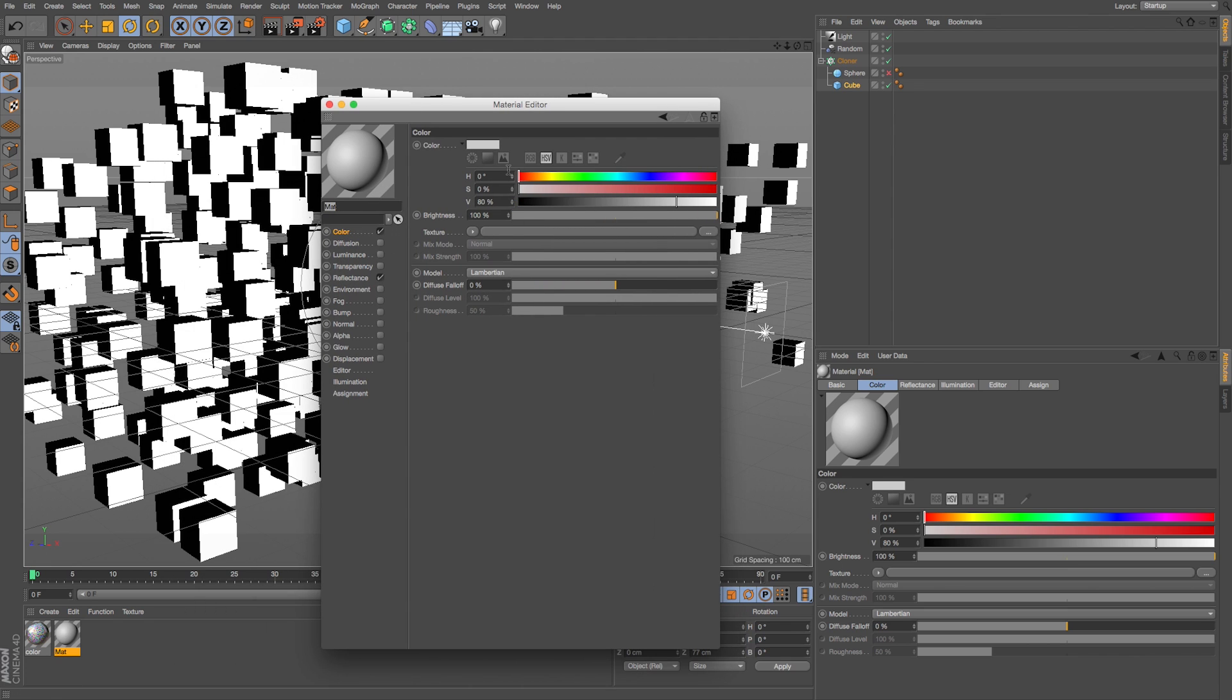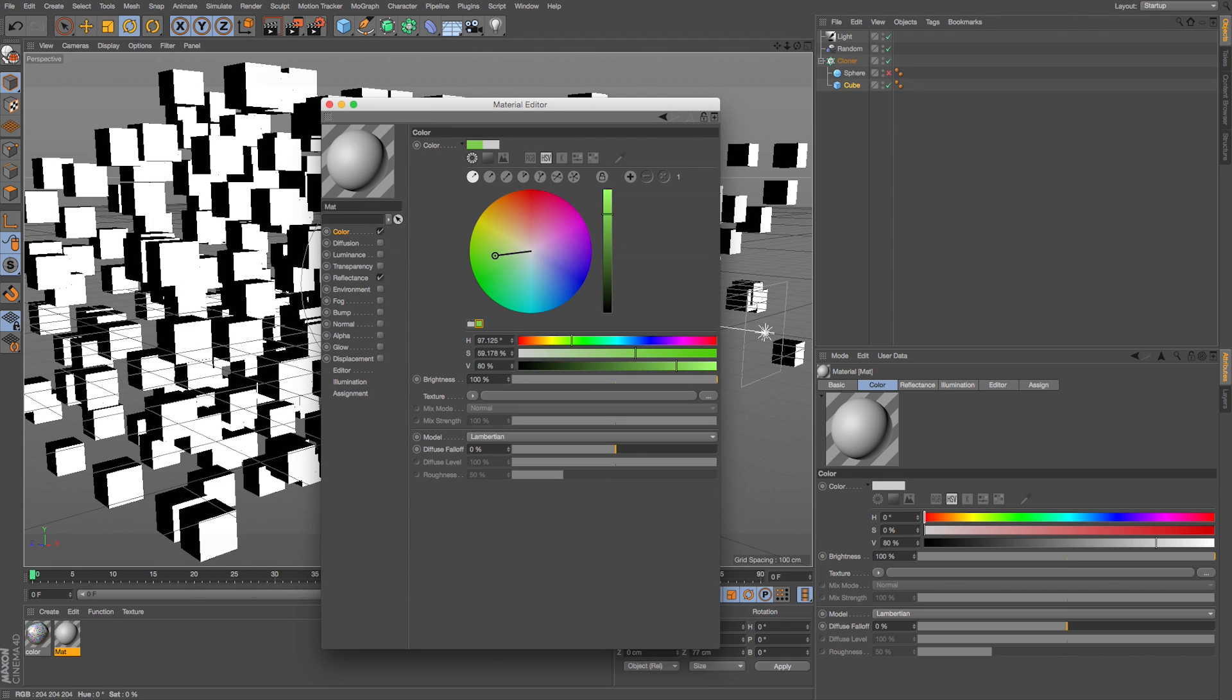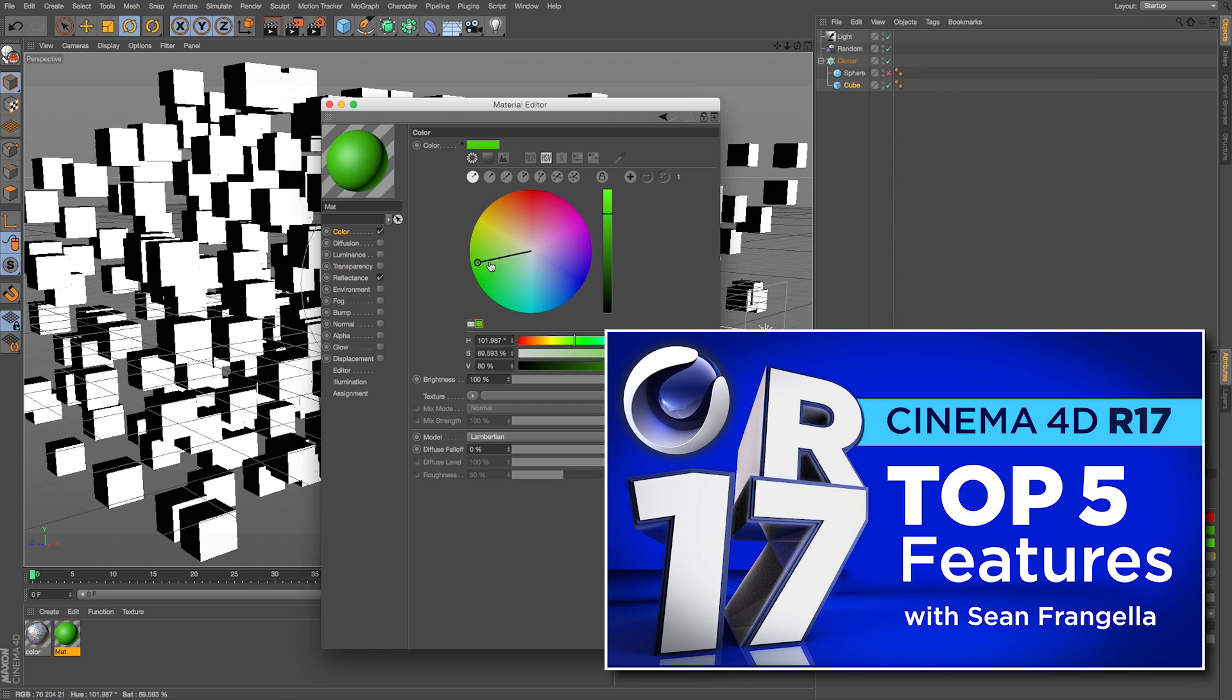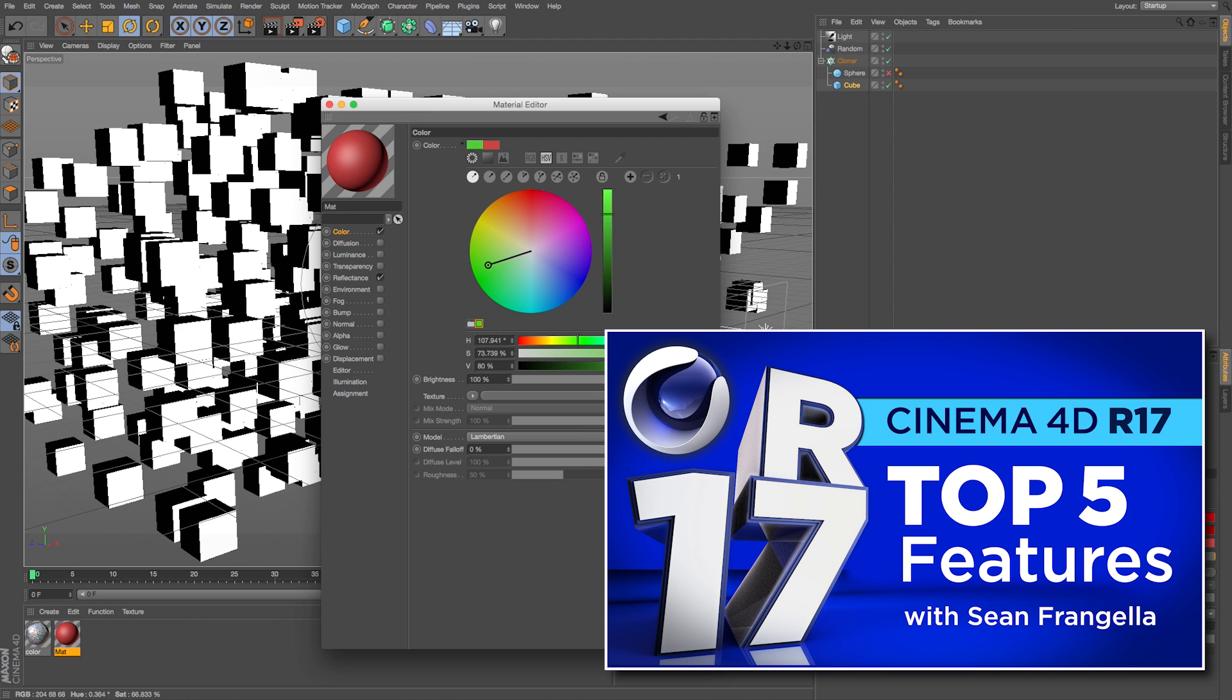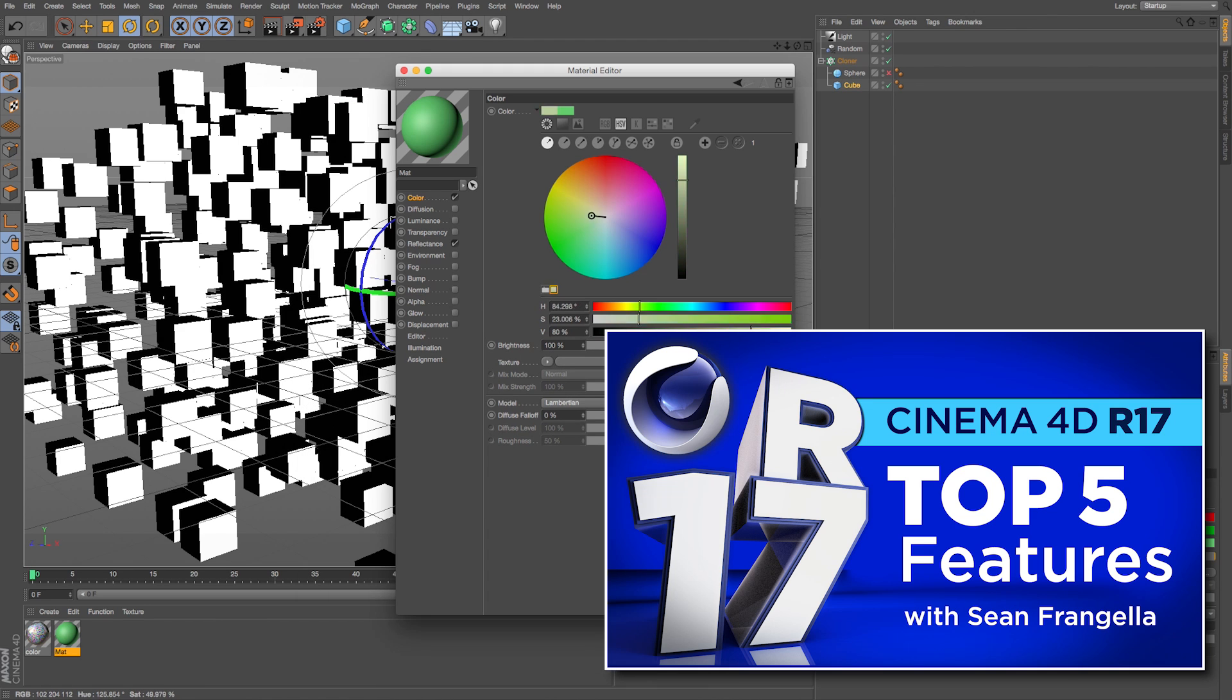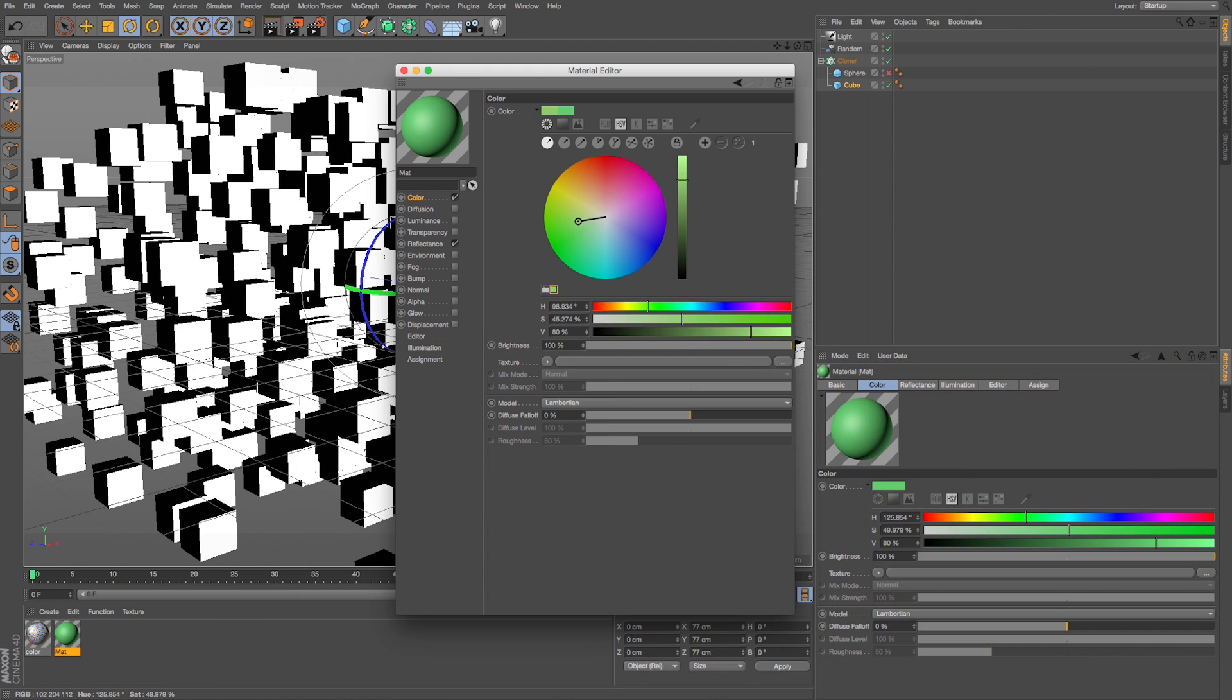On the materials now in R17 you can see we got this new color picker, and if you want to learn more about that you can check out my video on the color picker as well as any of my other top features in my top five video.